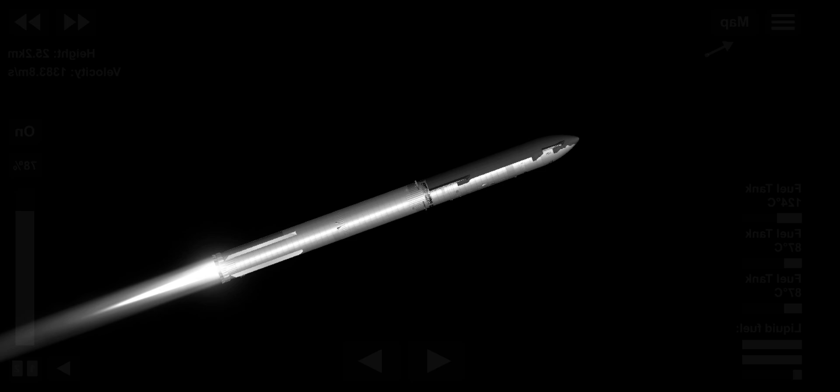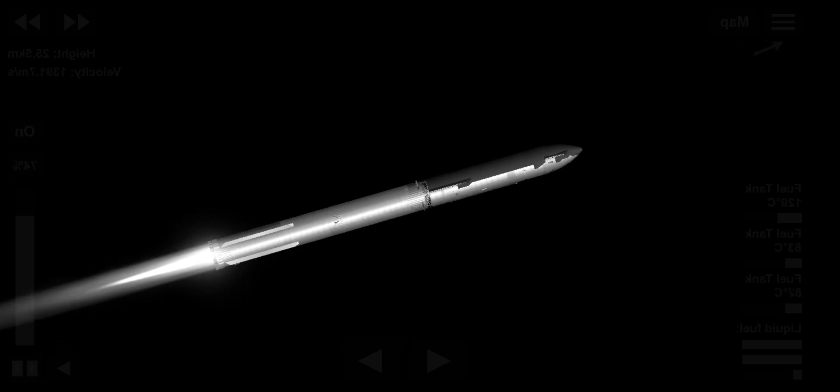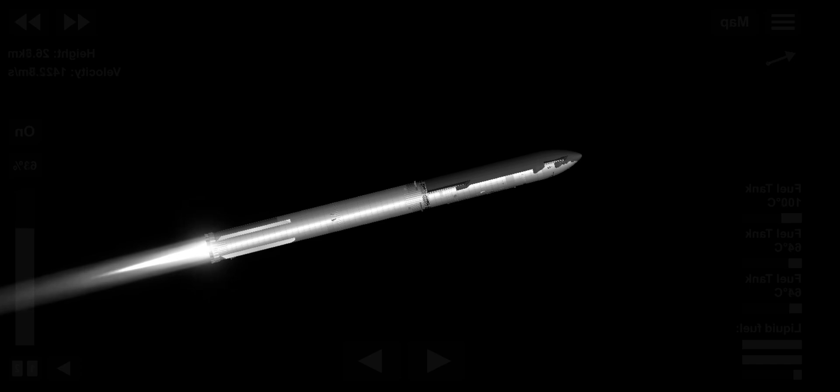Engine power continues to look nominal on 33 Raptor engines. We're about to shut down the first stage and perform staging. Let's watch and listen.